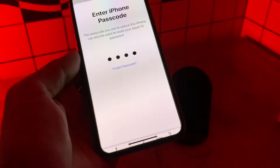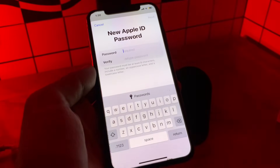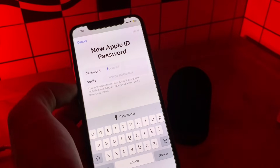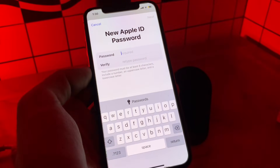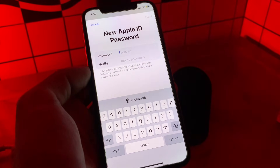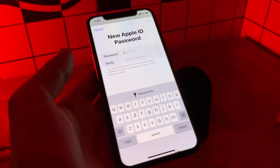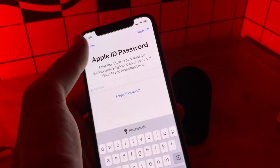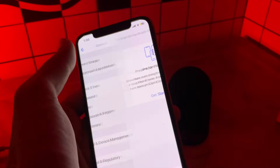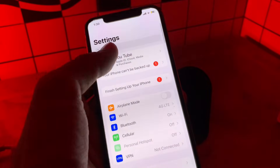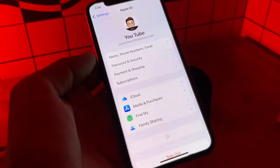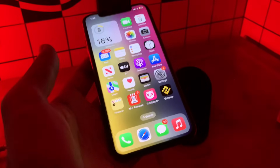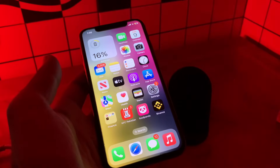Enter the passcode. Now, instead of asking for a phone number or verification code, you have the option to change the password. You can simply enter the new password for your Apple ID. Once you have changed your password, you can go back to Settings and sign out of your Apple ID or turn off Find My iPhone. That's how you can do it — hope this video helps, thanks for watching, see you in the next video.